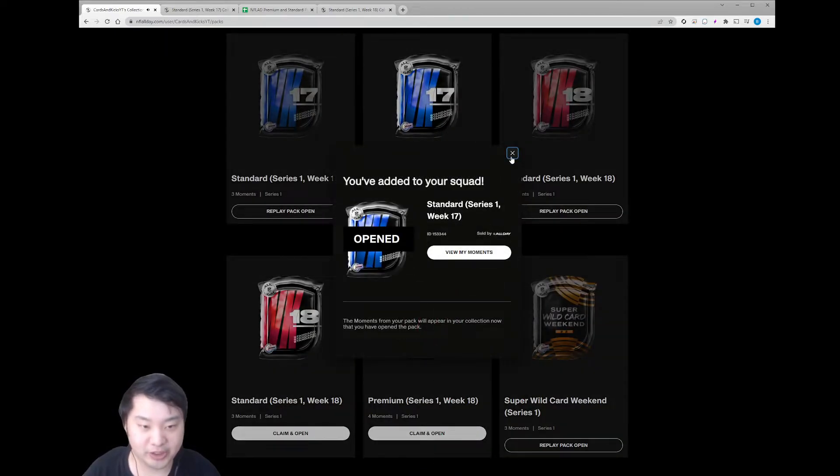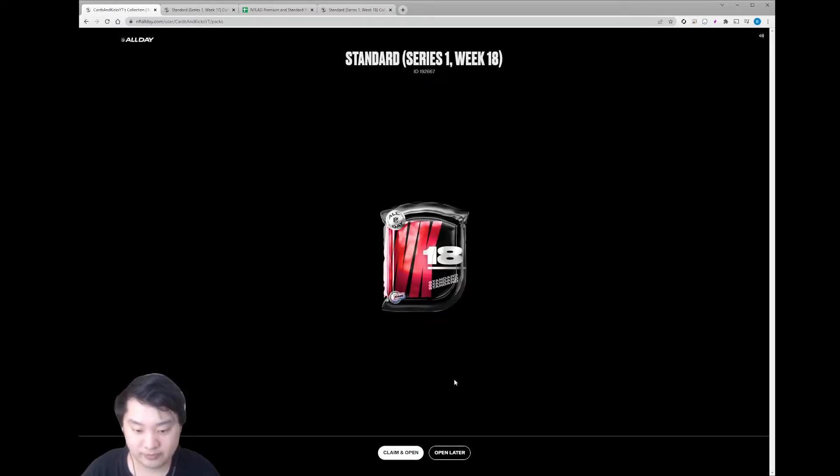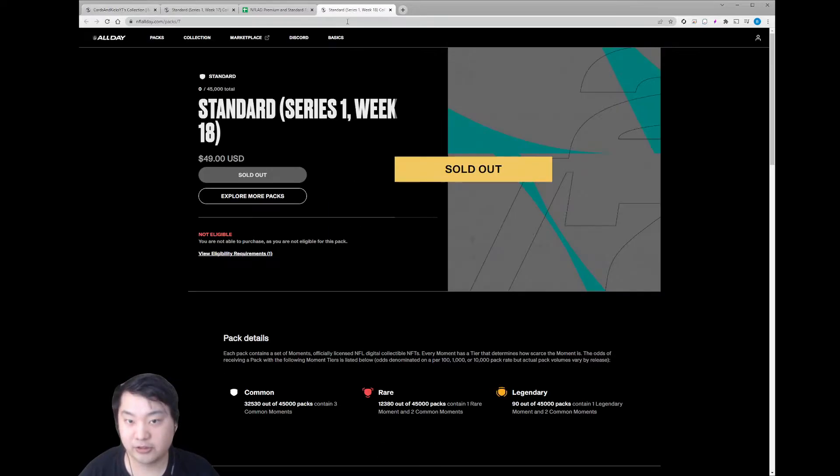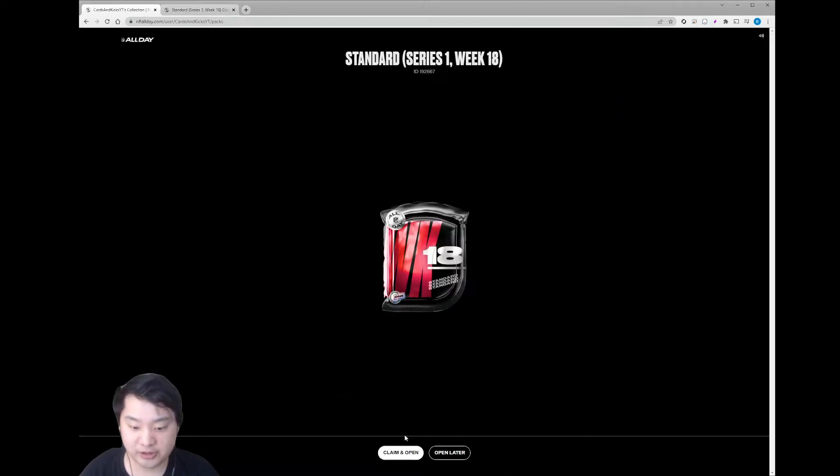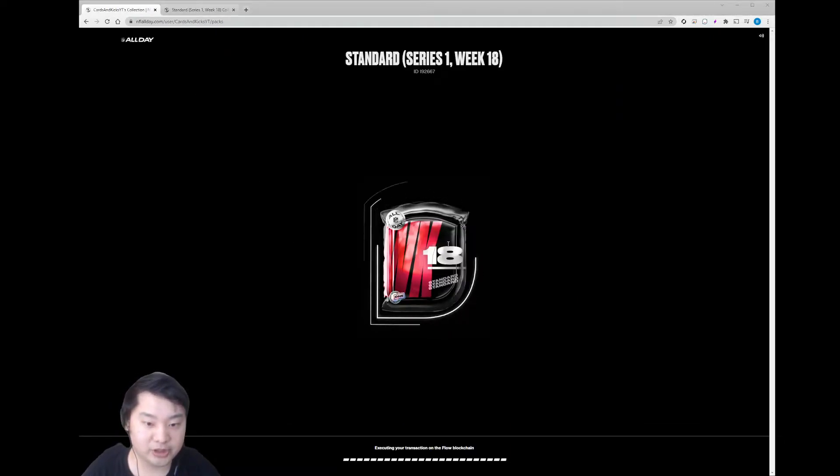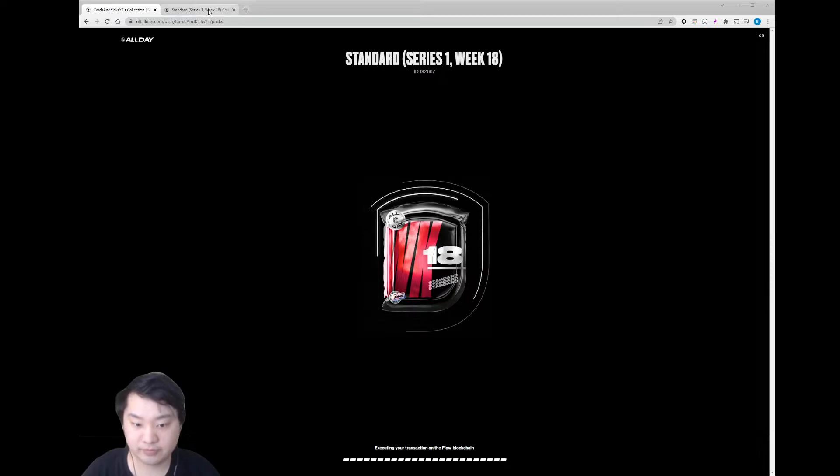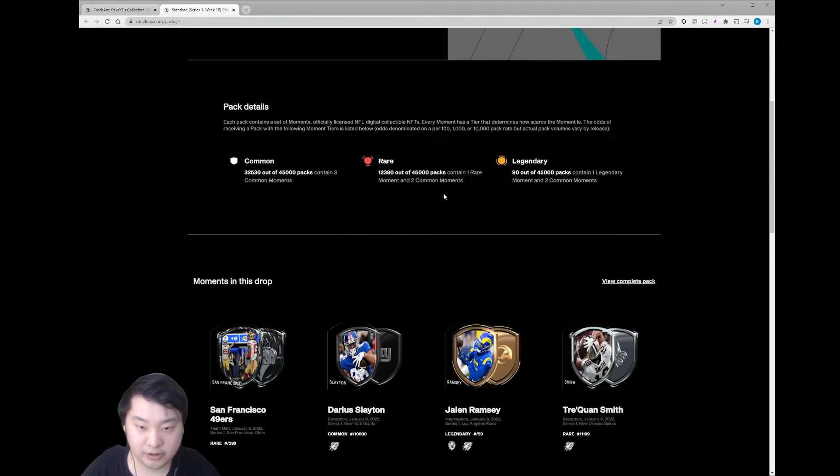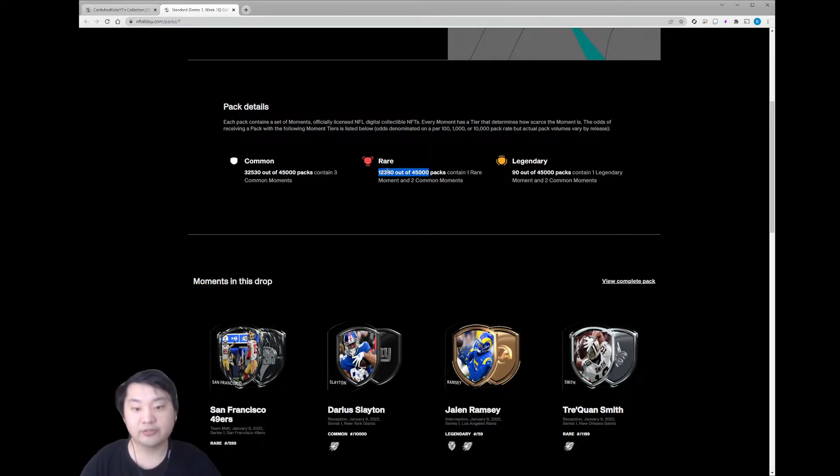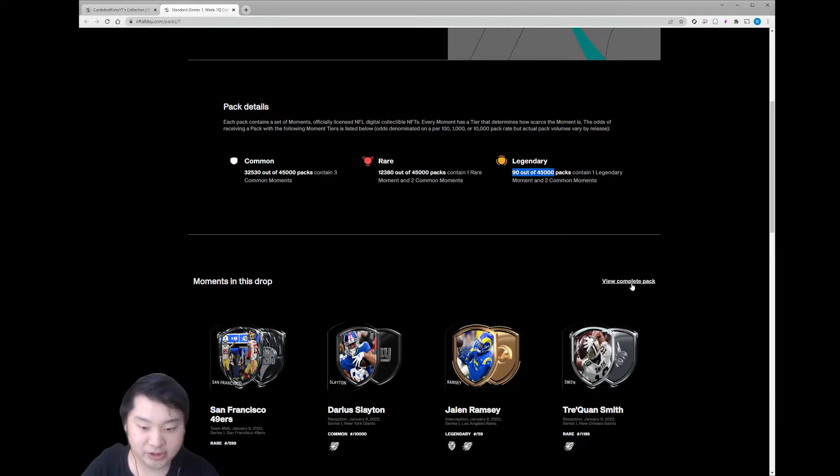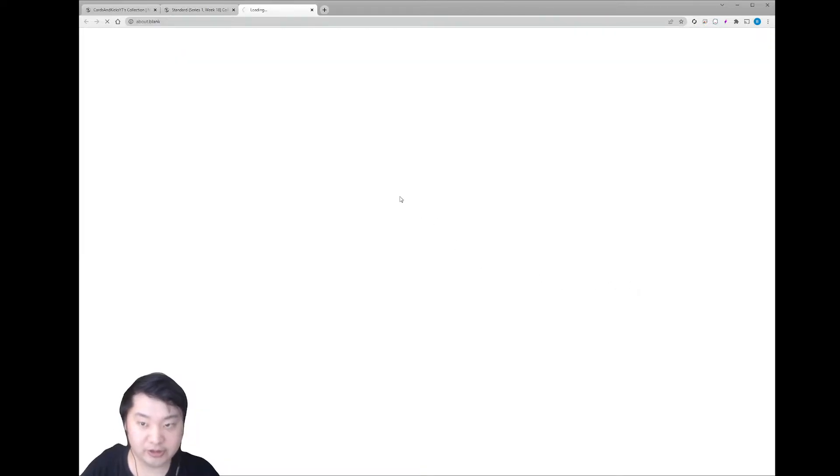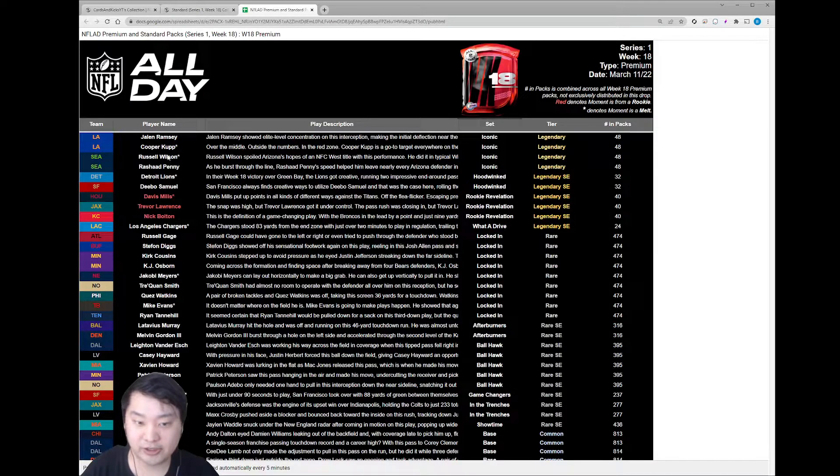Let's open up our Week 18 now. Actually, let me claim and open this and then we'll take a look at the content list. So pretty much the same thing. Most packs will have three common. Some packs will have a rare. And then basically miniscule chances of the legendary.